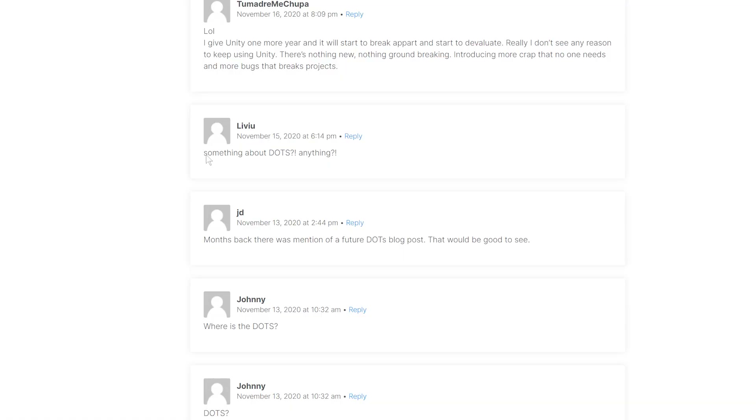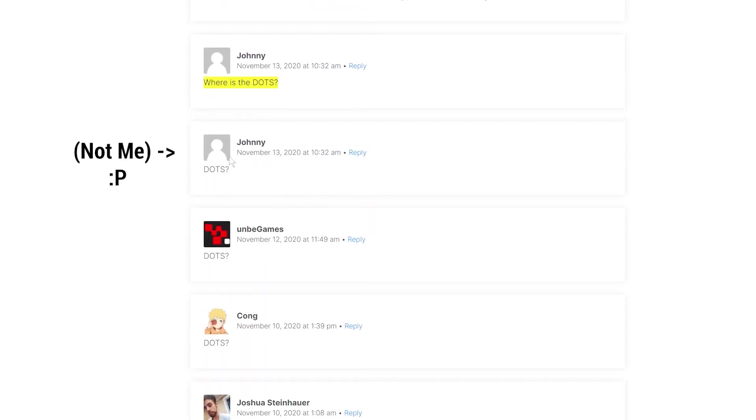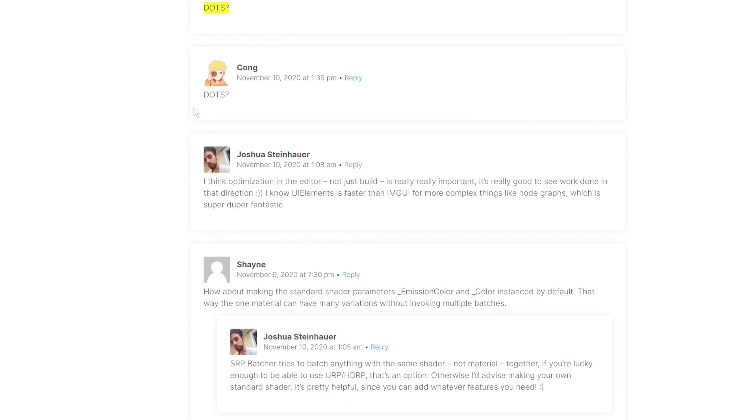So let's start things off with the one that I know most of you are going to be wanting to know more about. On pretty much every video that Unity puts out on their YouTube channel, and every blog post talking about new features they bring into the game engine, the comment section is just full of people asking about Unity DOTS — Unity's data-oriented technology stack — and when will it come out, when are we going to see the full 1.0 release of Unity DOTS?